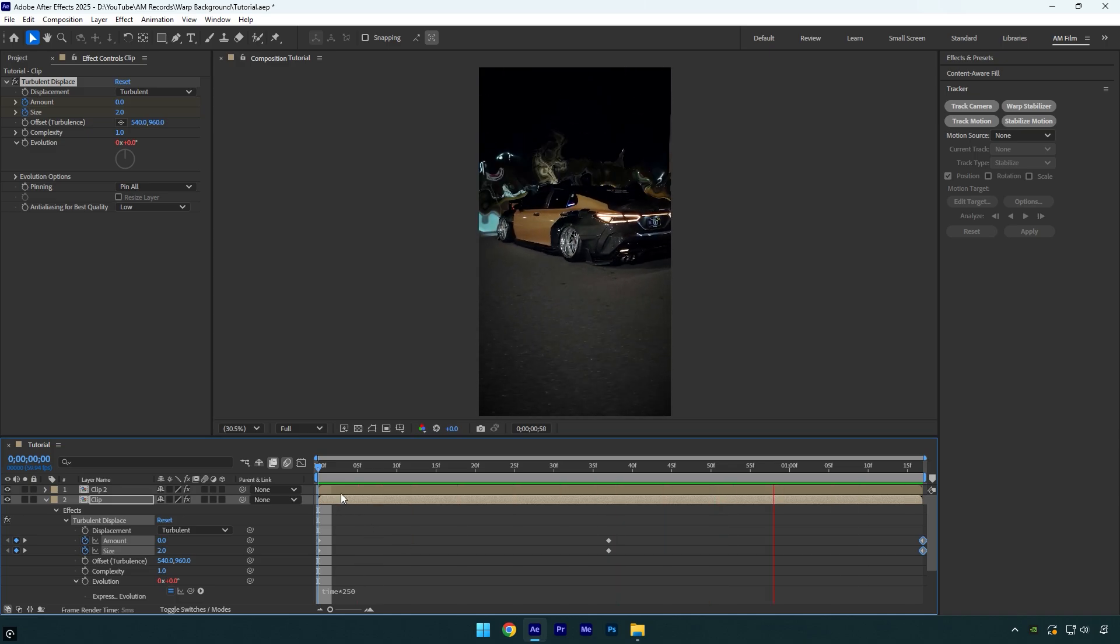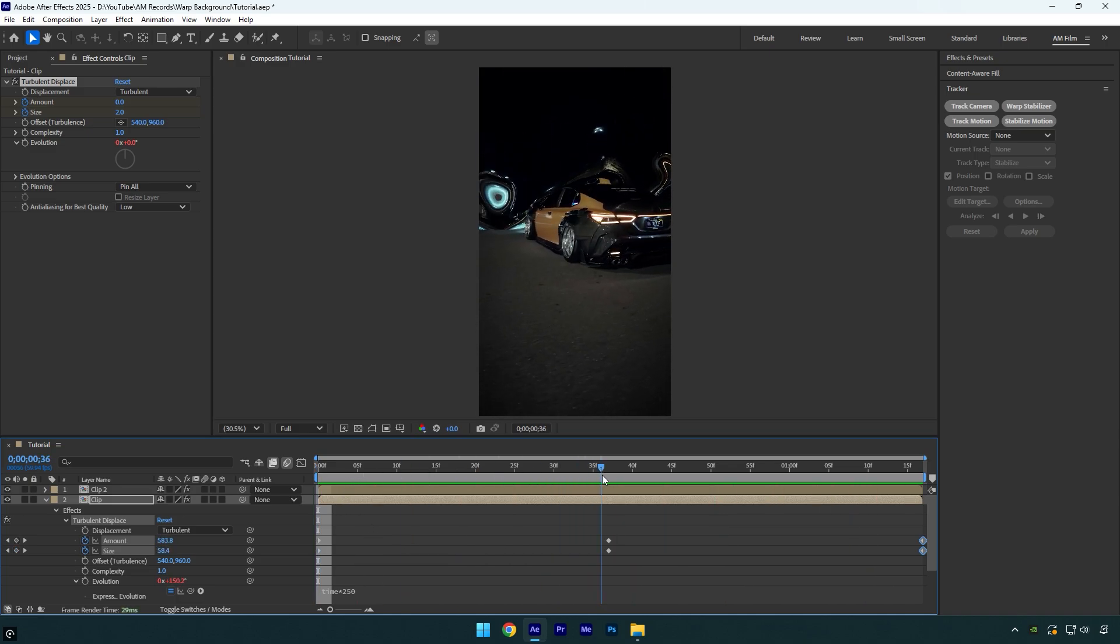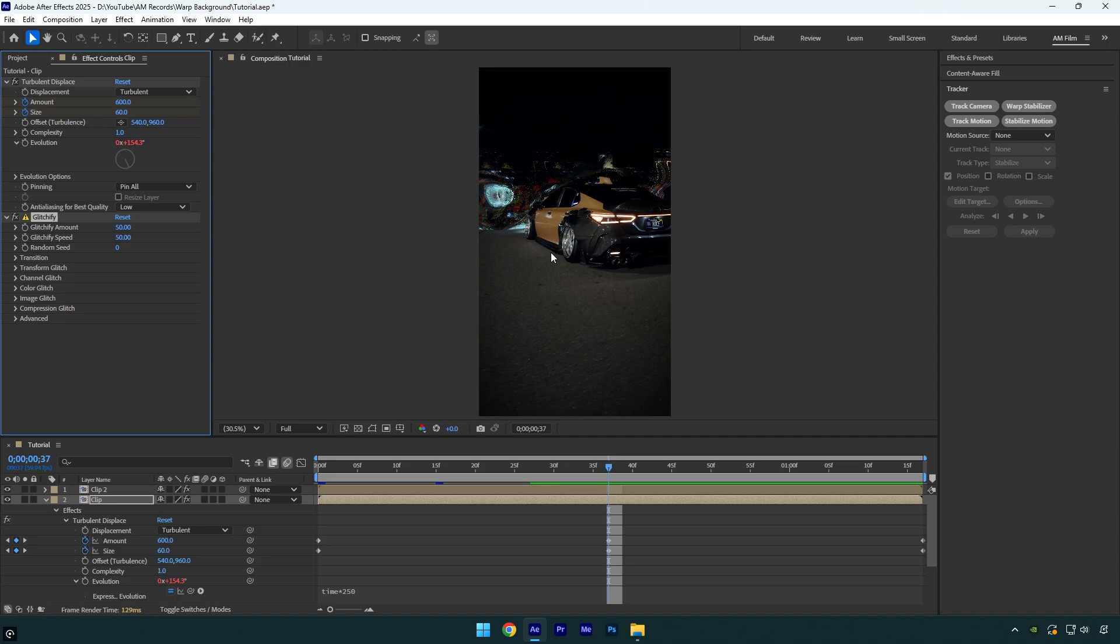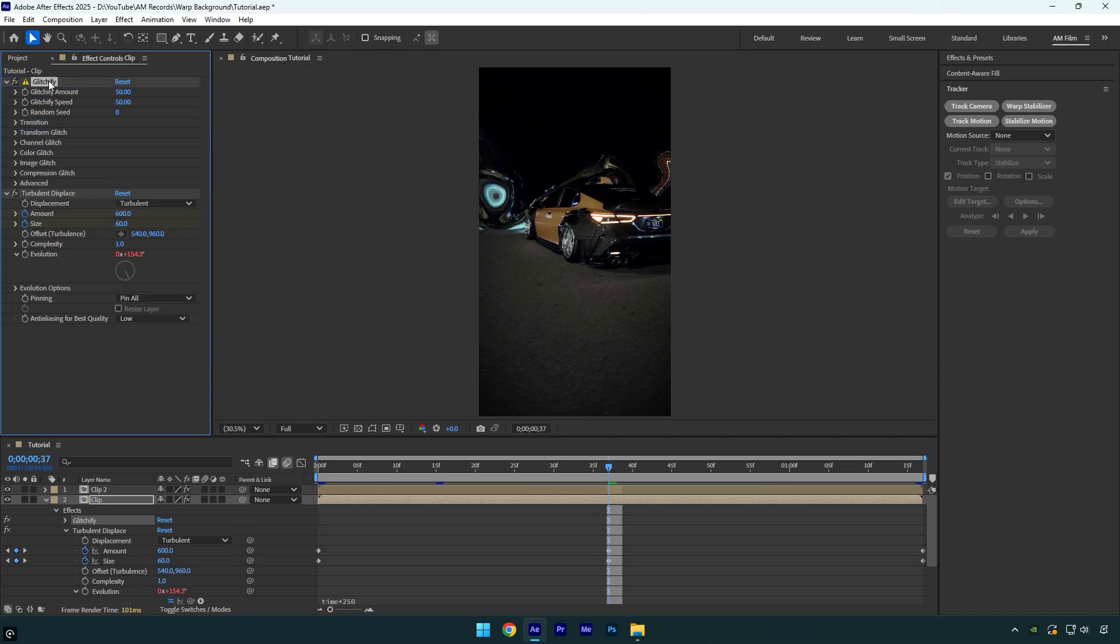but to make things a lot smoother, I will apply a paid plugin called glitchify, then I will smooth out the keyframes to get the smoothest animation. Let's drag glitchify above the turbulent displace effect, otherwise it won't look so good.